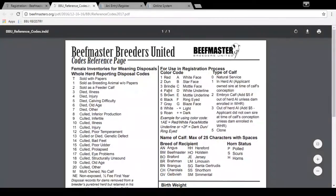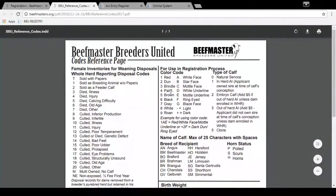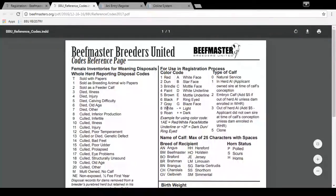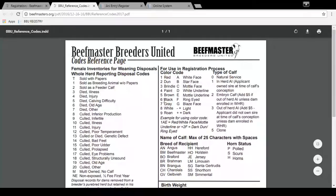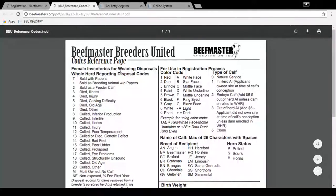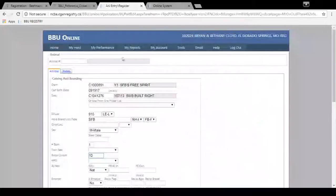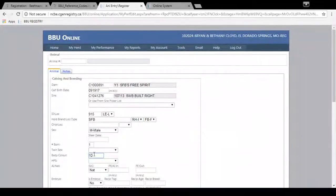So for example, if you have a paint you would type in 4 for the color code. Or if you have a black calf with a mottled face, you would type in 6C. So that's where you're going to get those codes in order to enter the color of the animal.